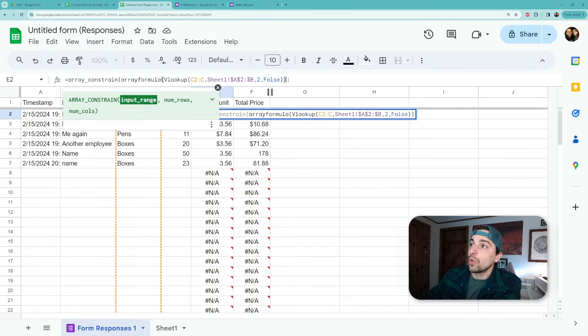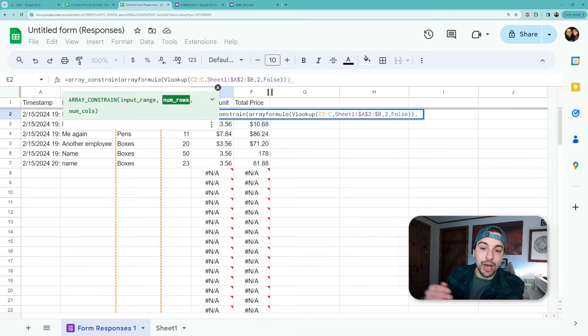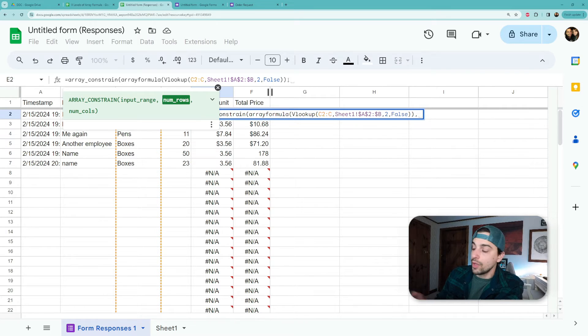So when it says input range, that's really just what's the formula that you're trying to accomplish in that single row. Level that up to the array formula, and then here we are now. So let's put a comma and we'll say the number of rows - so this is where it's asking how many rows do you want to constrain it to.